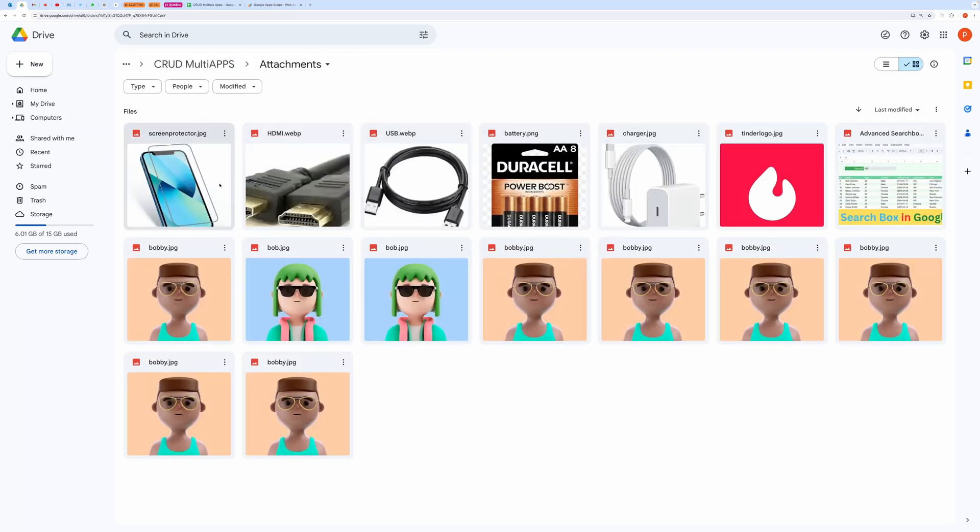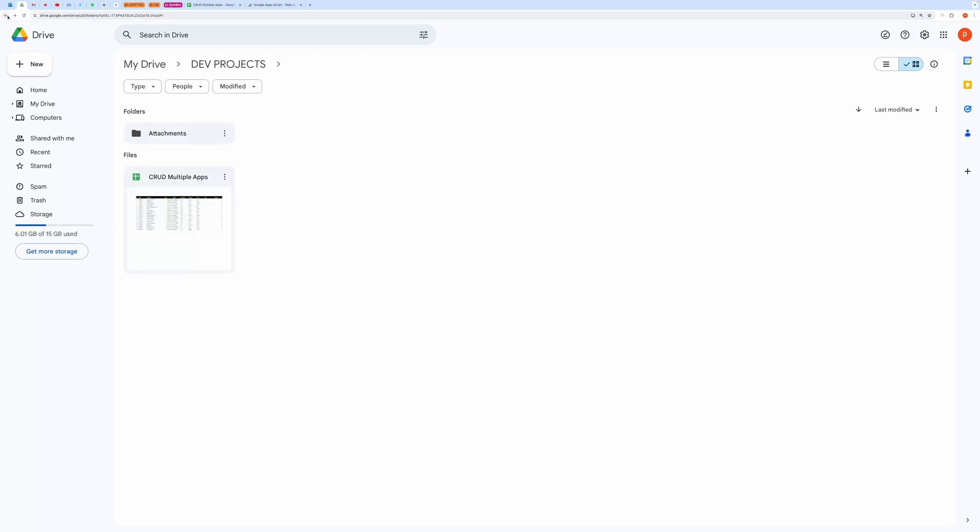Here is our uploaded image. The script will automatically create a folder inside the parent folder containing the spreadsheet.